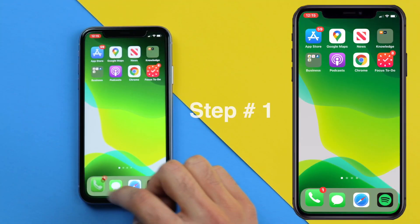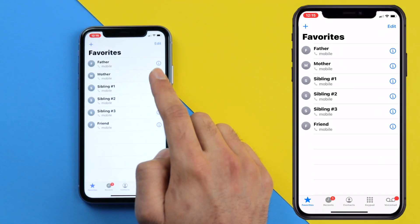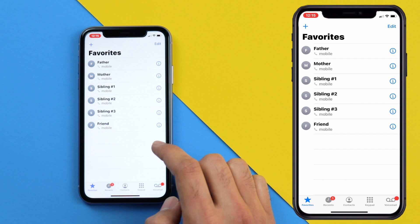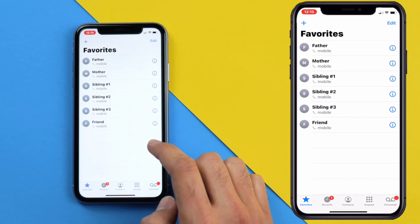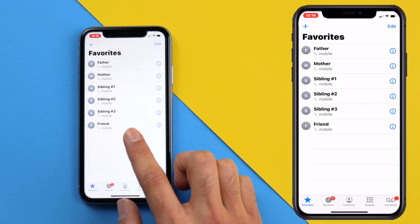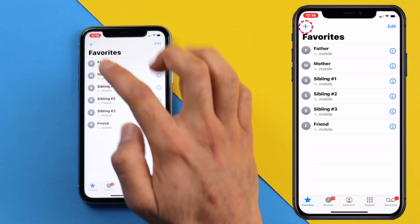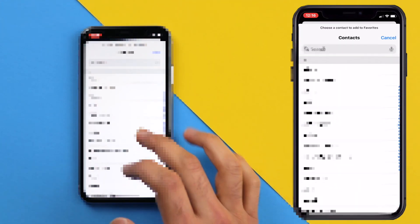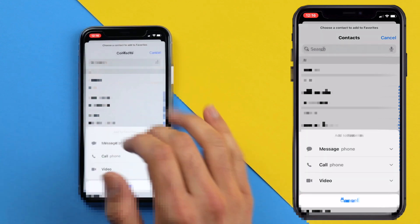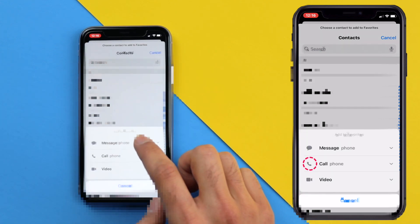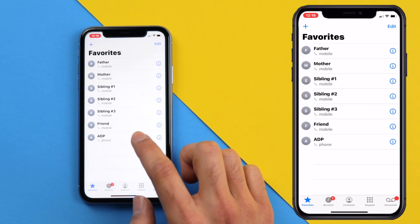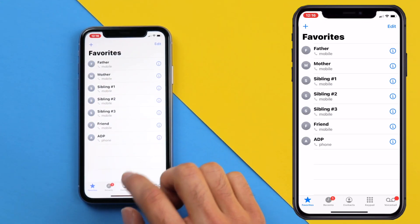The first thing you're going to want to do is go to your Phone app and make sure you have your favorites selected. If you don't know how to do that, just go to the favorites icon and click the plus button in the top left, then choose the contact you want to add to your favorites. I'm going to choose ADP, and finally choose the preferred contact method — I'm going to choose phone call. Just repeat that for as many contacts as you need.